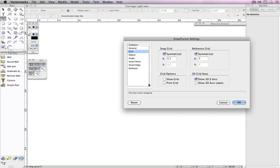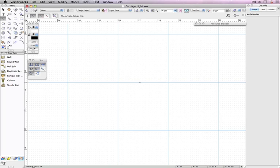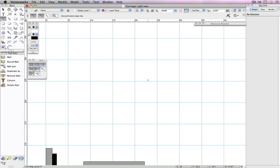The Print Grid option, as it says, allows you to print both grids on both design layers and sheet layers.